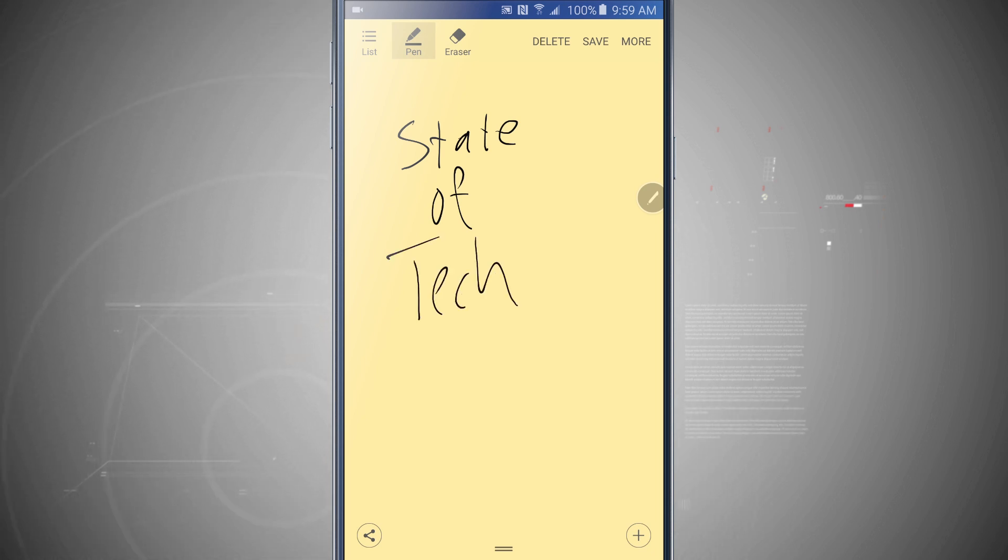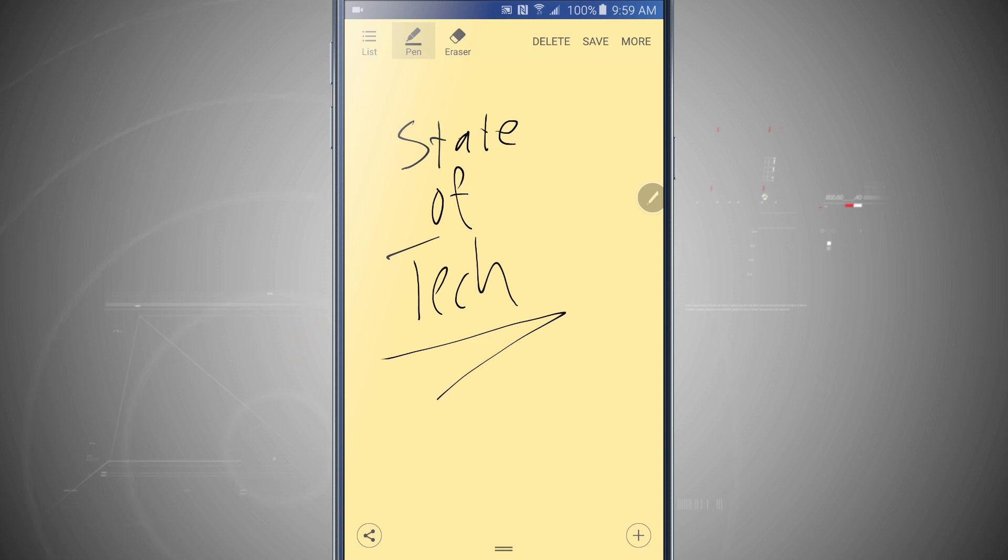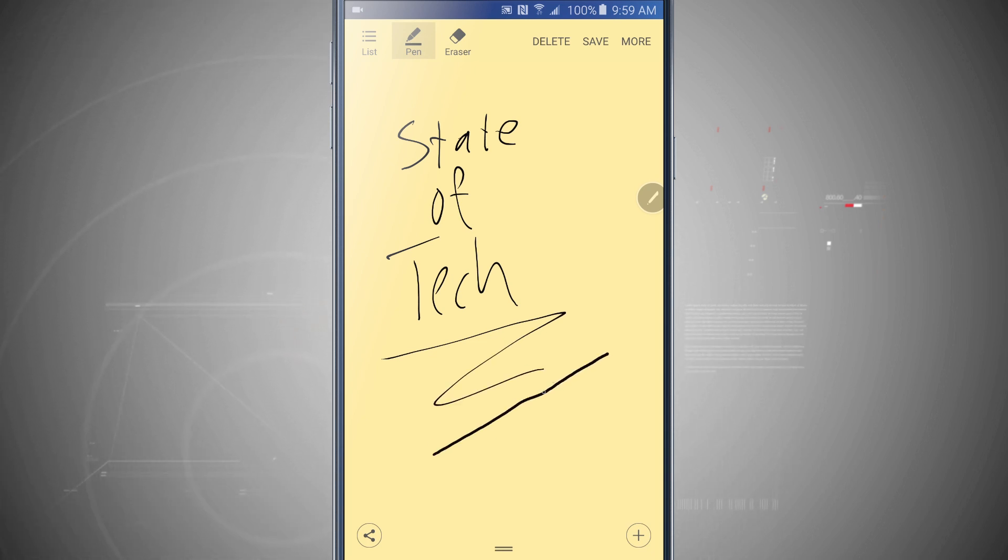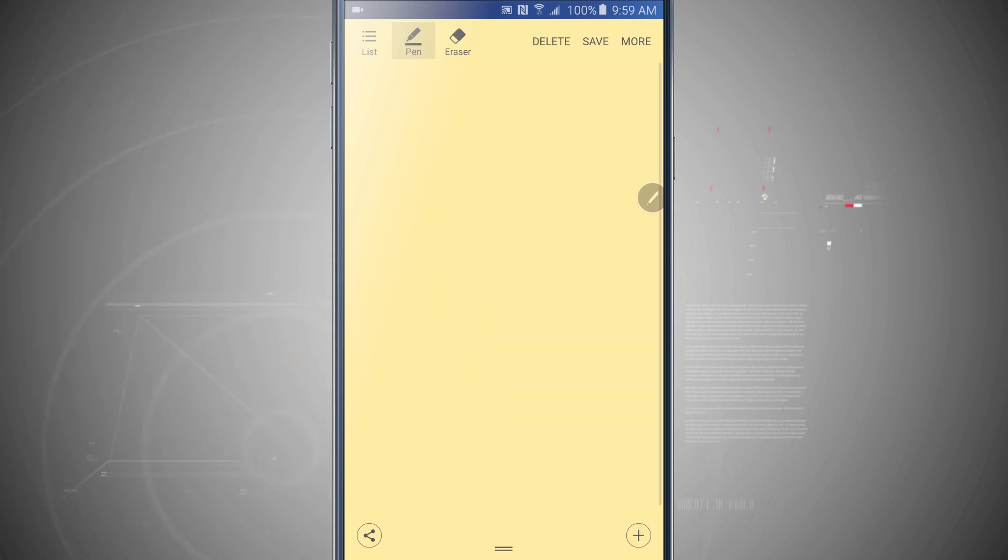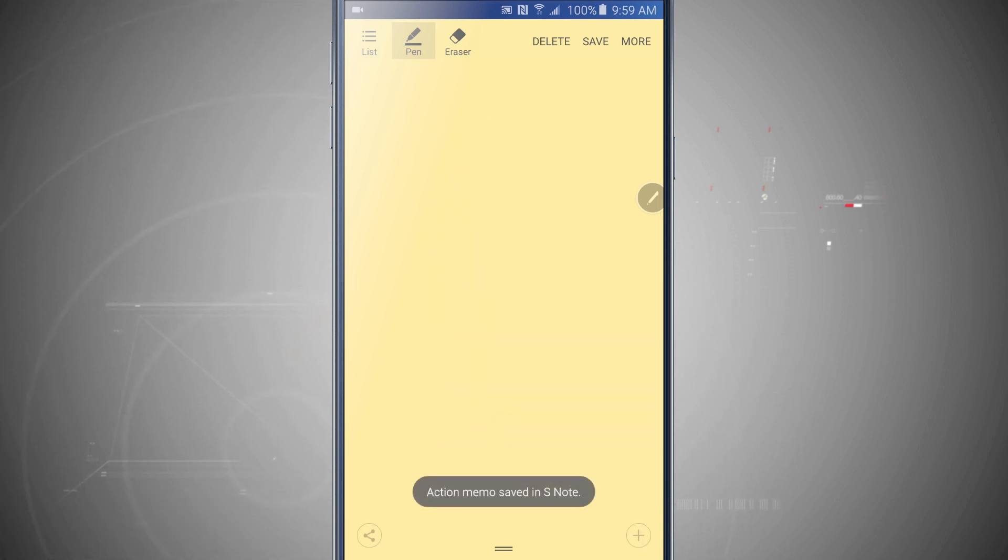Now don't mind the horrible handwriting, but the pen is actually very accurate. As I press down harder, it makes thicker lines. If I quickly swipe, it makes a thin line. I can tap this plus button to add and just quickly save it to my S Notes.